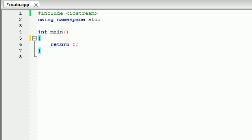For example you might have some code that you only want to run sometimes. Well for example if you're making a website and you had a message on there that said hello Bucky, you would only want to show that message whenever I logged in. You wouldn't want to show it whenever a guy named Tommy logged in or a girl named Jessica logged in. So you would say if the user is Bucky then say hello Bucky.